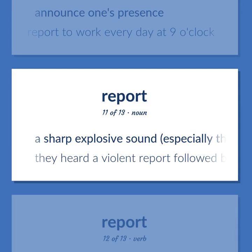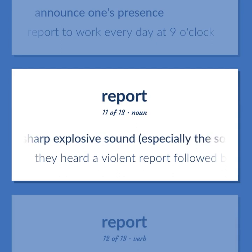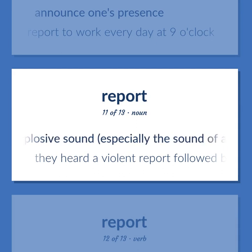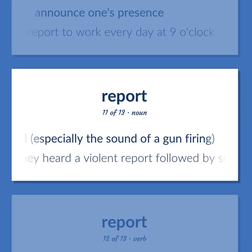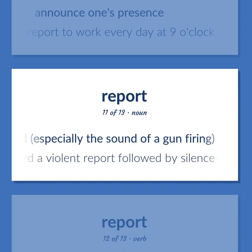Report (noun): A sharp explosive sound, especially the sound of a gun firing. Example: They heard a violent report followed by silence.